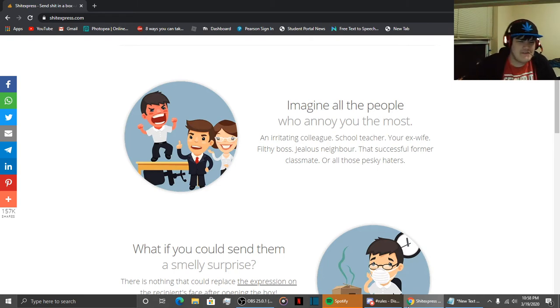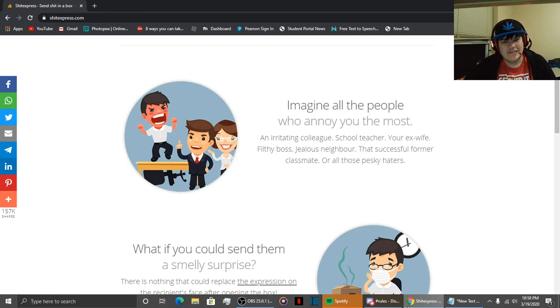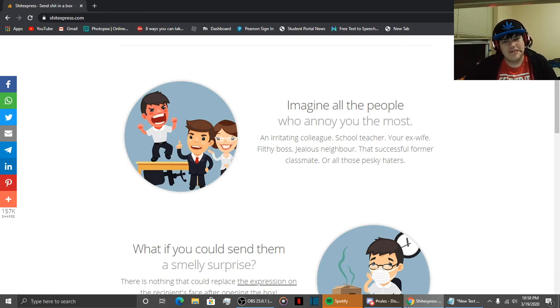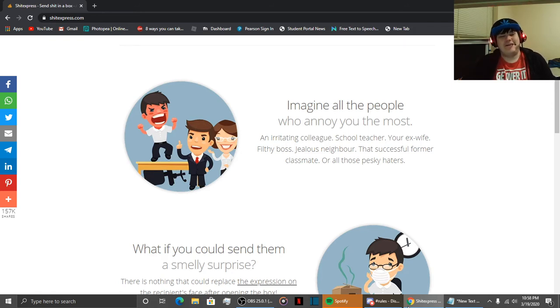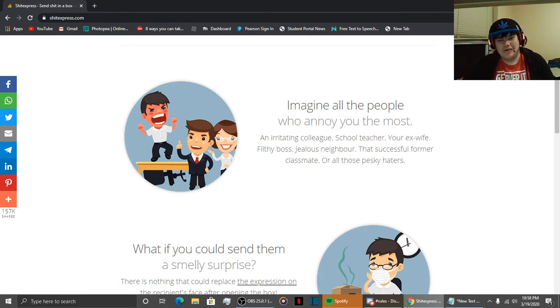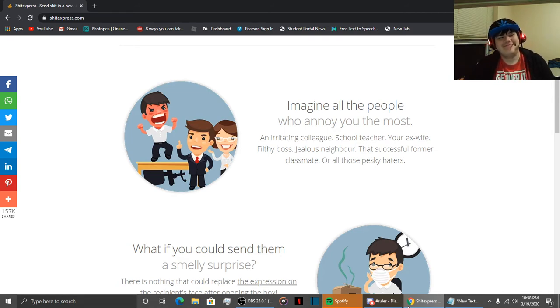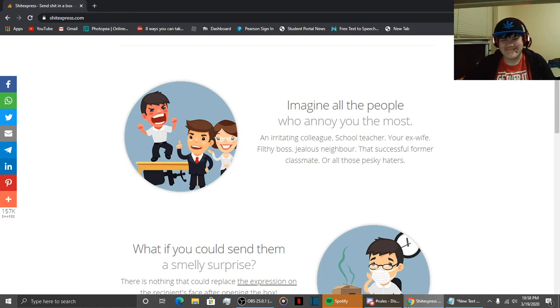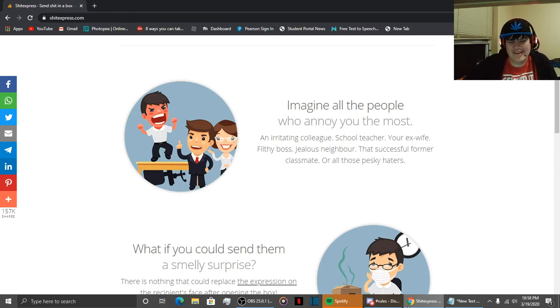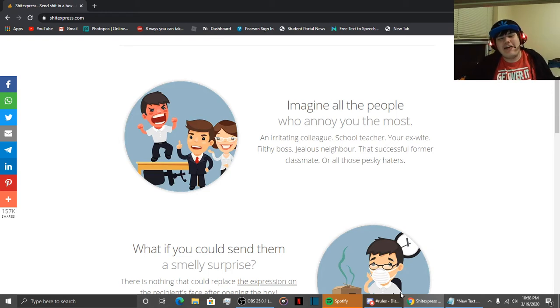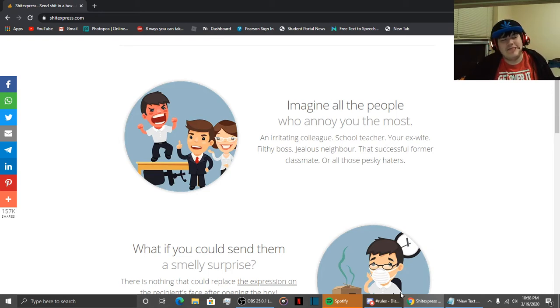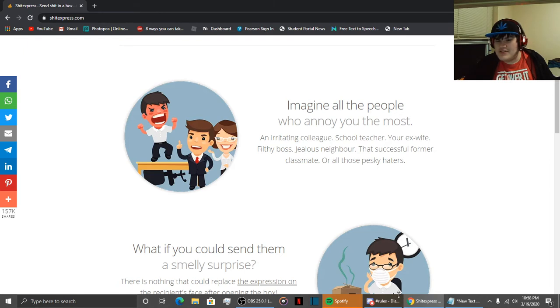Basically, what this site is, in a fucking nutshell, is you order shit online and send it to whoever the fuck you want to, to be an asshole. And you can be as anonymous as possible. I mean, shit, I dropped my joint, whatever.